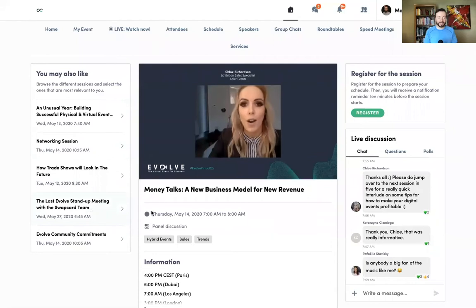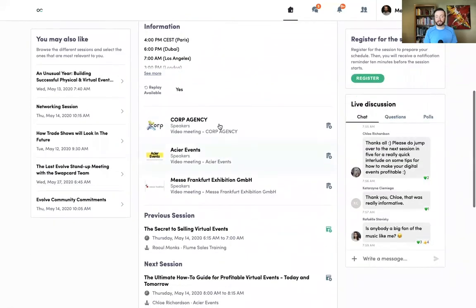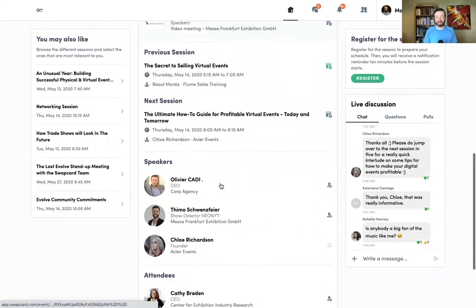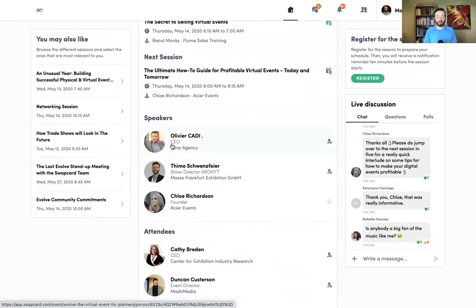I can look at related sessions that I may want to register for, check out the companies that are sponsoring the session, and even connect with any of the speakers.